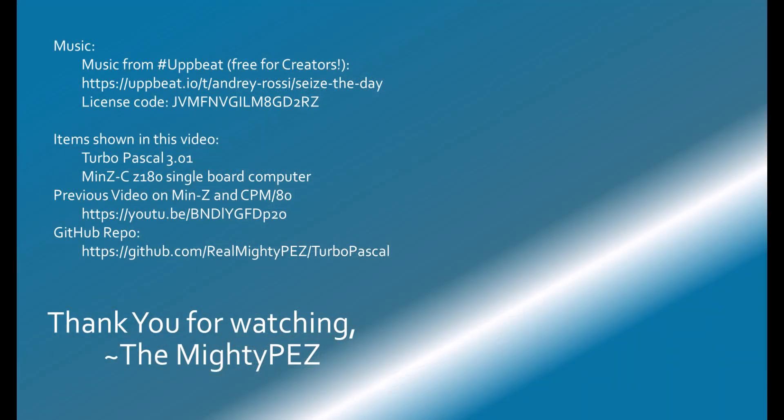I will provide configuration notes and source code from this video on my GitHub page. A link will be provided in the description. Thank you for watching. I hope this video was informative and maybe will create interest in experiencing some cutting-edge 1980s technology.